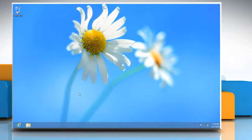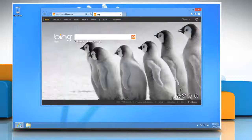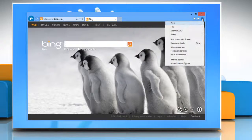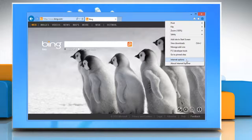Hello friends, here are the steps to turn off autocomplete in Internet Explorer 10 on a Windows 8 based PC. Open Internet Explorer 10 desktop version. Click on the gear icon on the top right corner of the window and then click Internet Options.